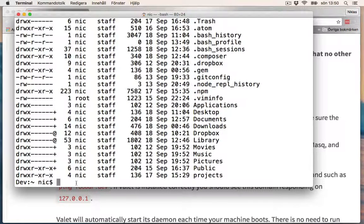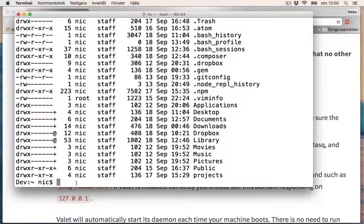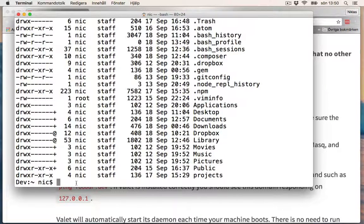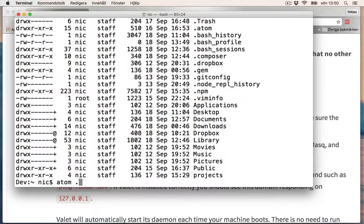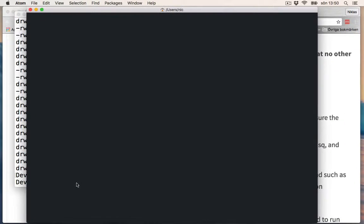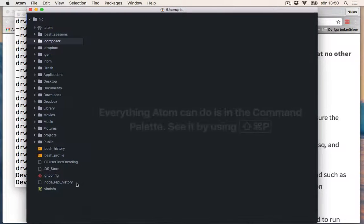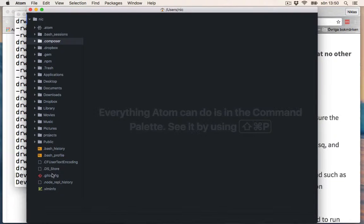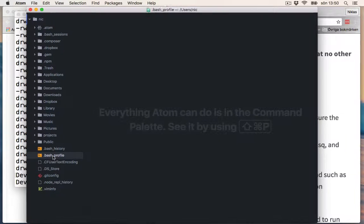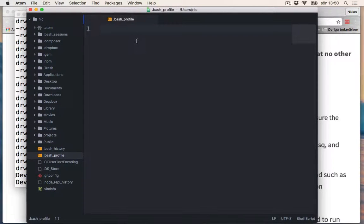To do this, we can open up a text editor and write the export path for our new path. Let's open up Atom. Let's open up my Atom editor and edit this bash_profile. As it is now, it's totally empty.